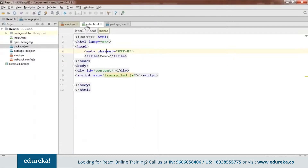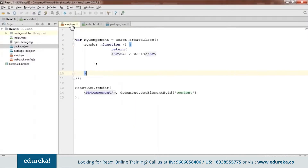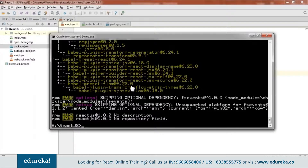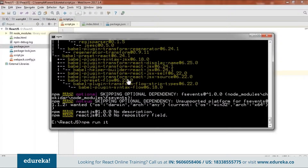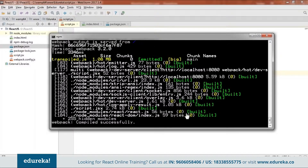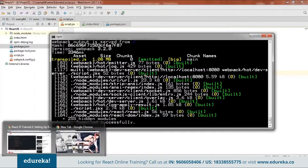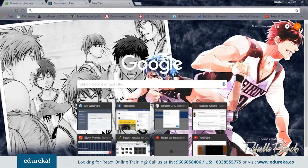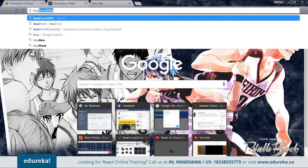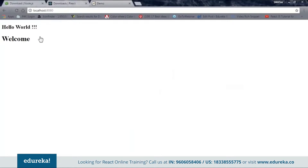Now we are done with our code — we have all our files. We'll go back to CMD and check whether this code is working or not. For that we'll type npm run. As you can see, it's successfully working. Next, I'll go to the browser and type localhost:8080, and here my code is working. This is how we code by downloading the dependencies via npm.